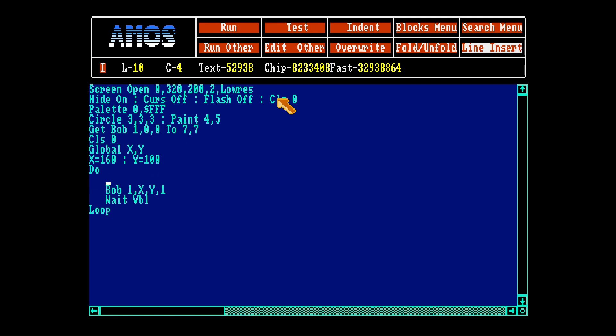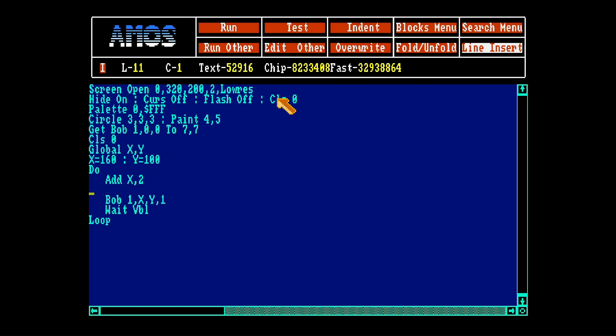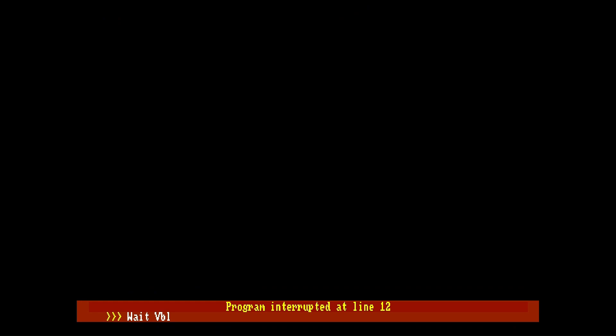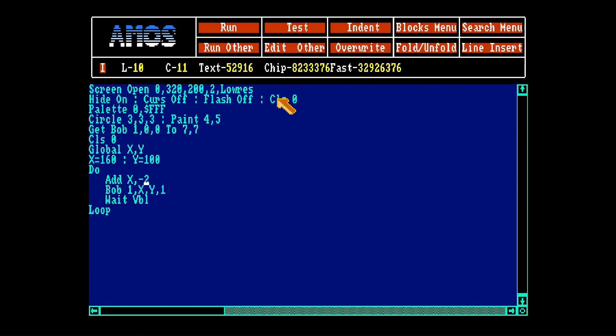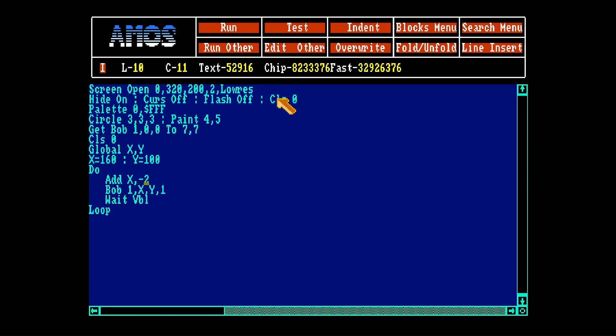If you have two bobs, you can call it 2. Then we want to add x, 2 and now it will go to the right, let's see. Yes. And simply, if you want to make it go to the left, you'll just say minus 2.